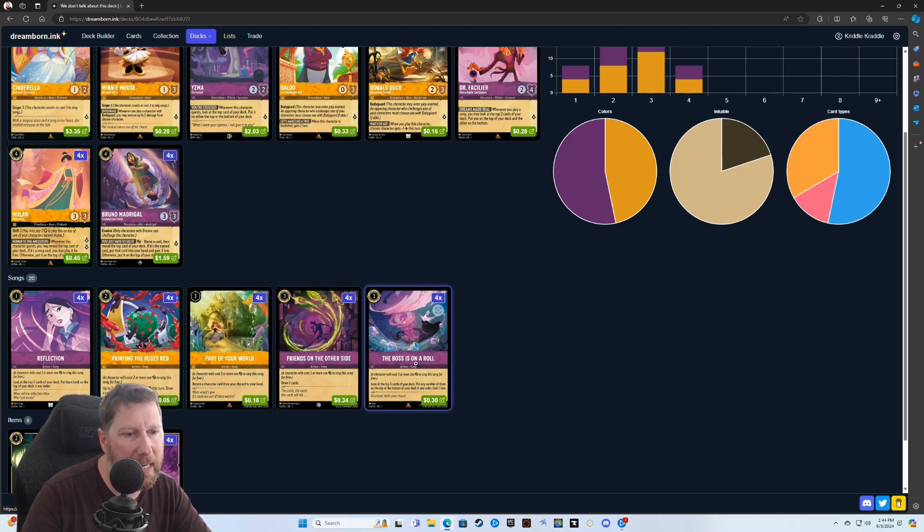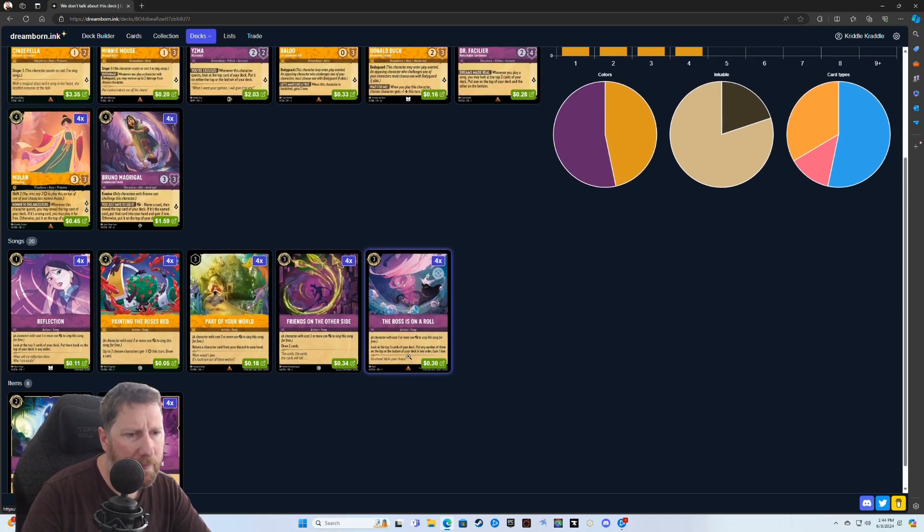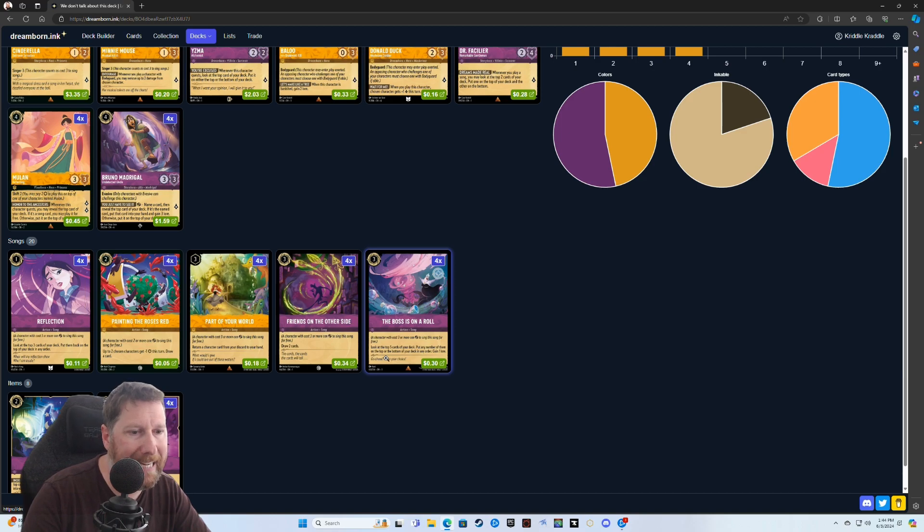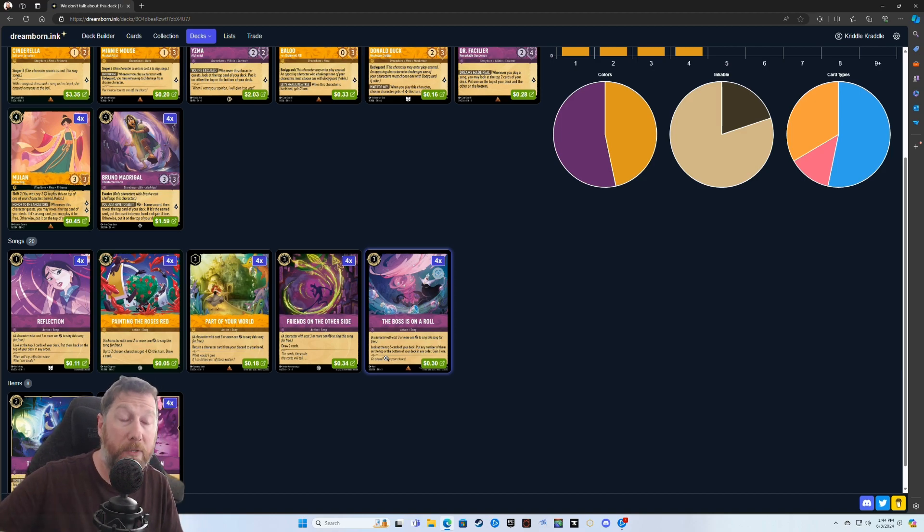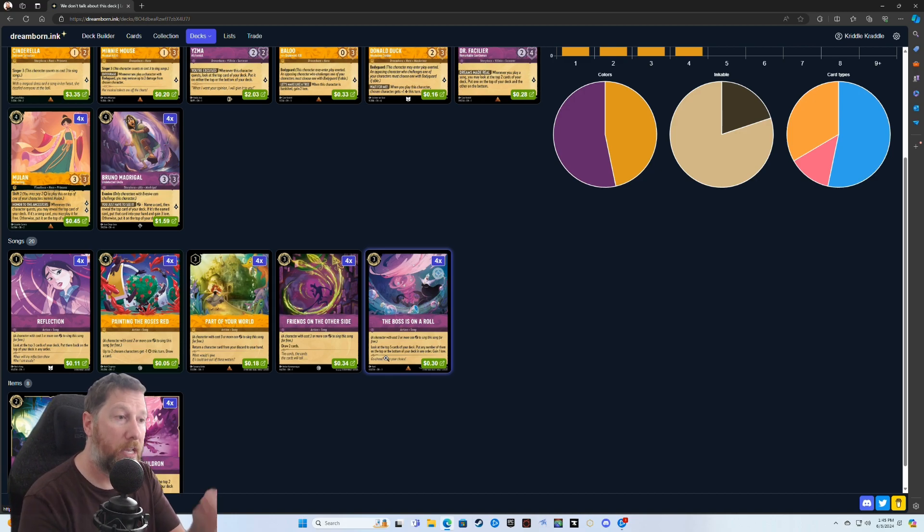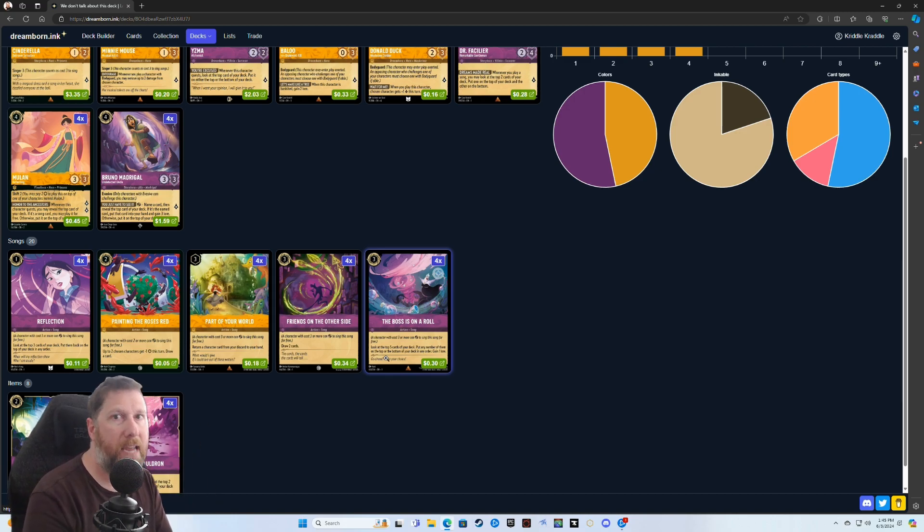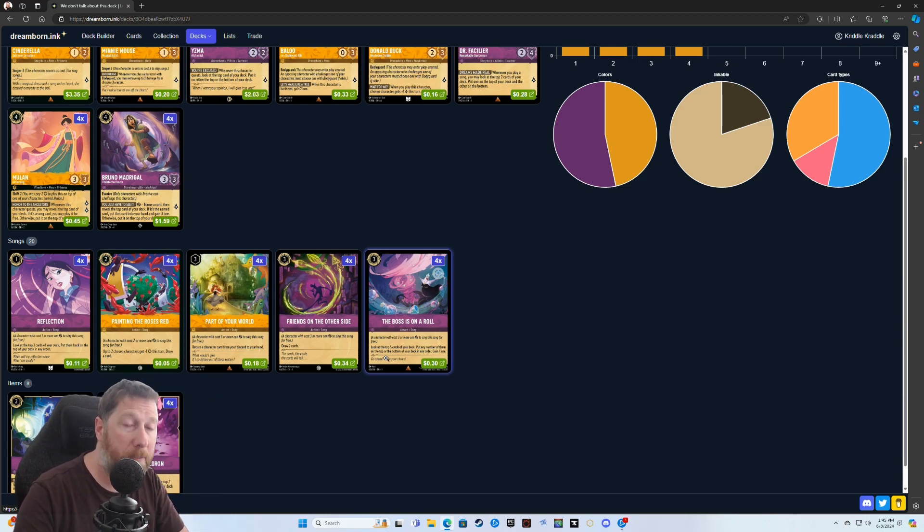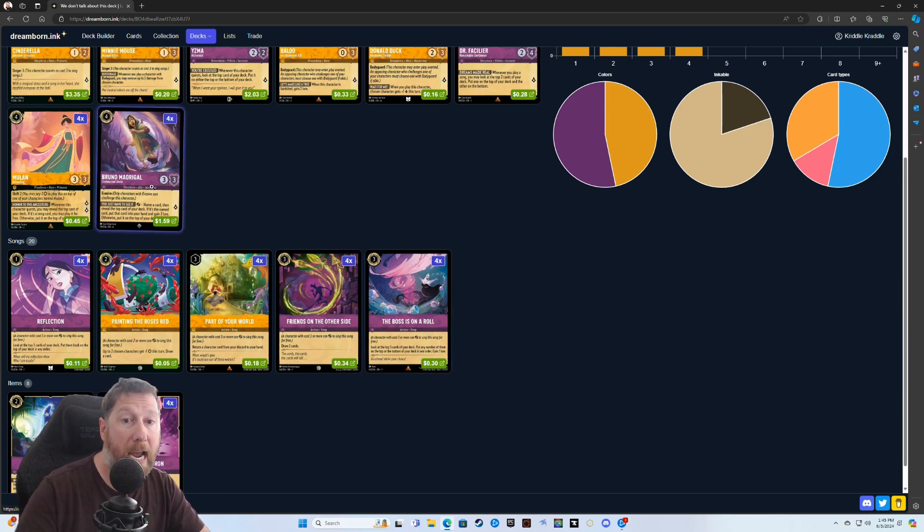You could take those out if you wanted to because your Bruno is going to be essentially allowing you to draw a card every time you gain lore. So it just depends on if you're getting enough cards or not. I say have this in because an extra two cards can be nice. And then this right here, The Boss is on a Roll, allows you to look at the top five cards of your deck and put them back in any order on the top or bottom. So you could say I want these three to be on the top in this order. These two, I don't need for the rest of this game most likely. So I'm going to put them on the bottom in this other order. Or you could put all five on top in a specific order.